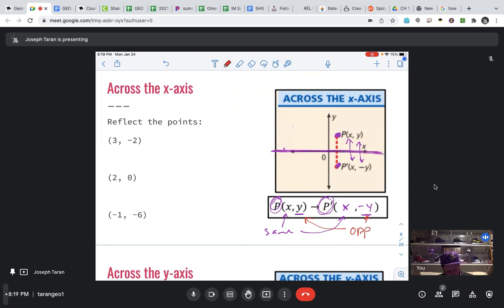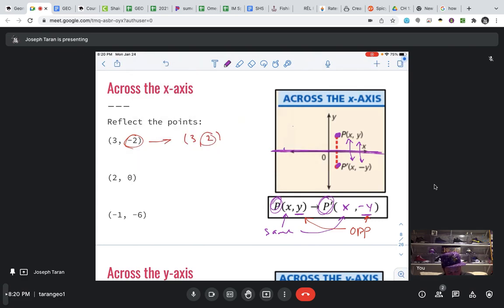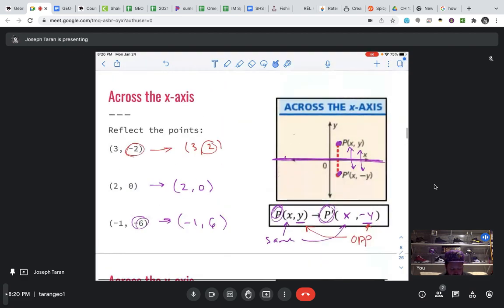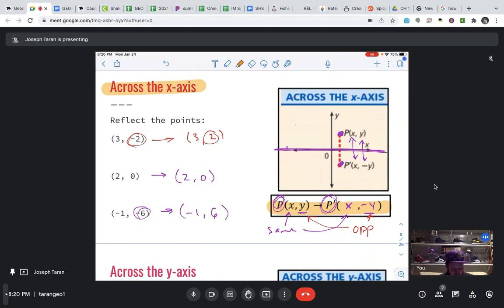For example, reflecting these points across the X-axis: after the transformation, the X's are going to be the same and the Y is going to switch — notice, from negative 2 to positive 2. The X stays the same at 2, and the opposite of 0 is 0, so that point doesn't reflect at all. And then X will stay the same at negative 1, but negative 6 will turn to positive 6 — opposites. Not too bad. So: reflect across the X-axis, your formula is basically that Y is the opposite.